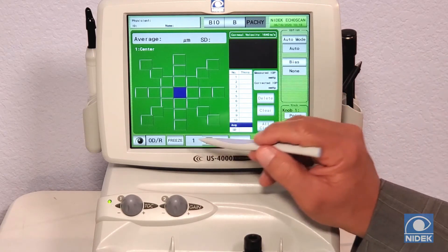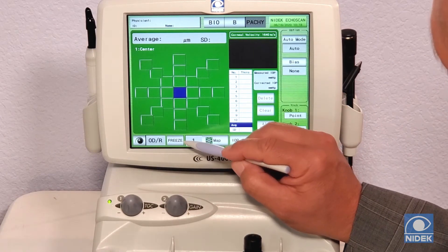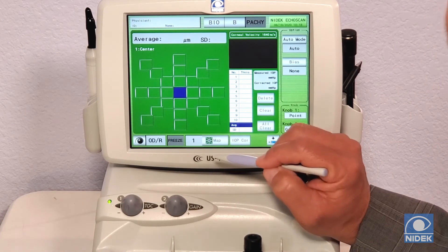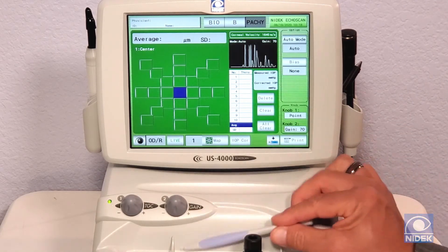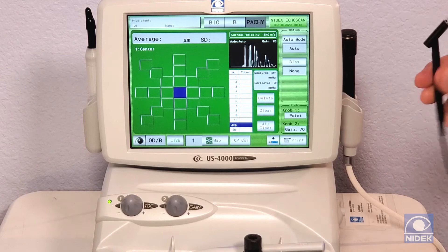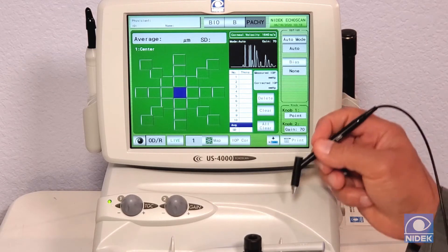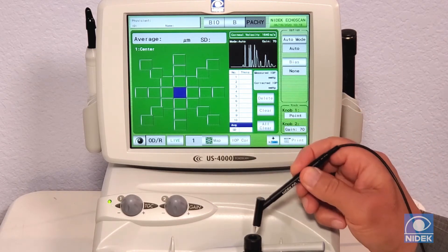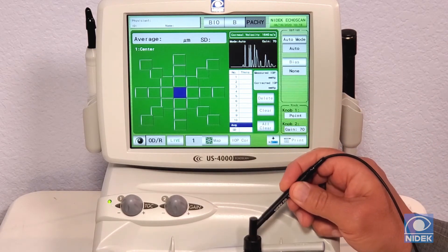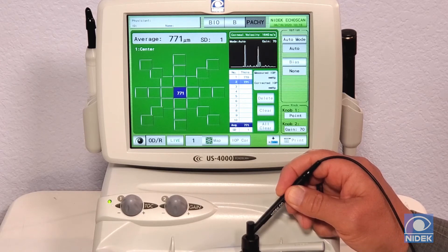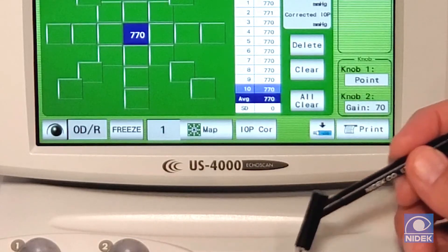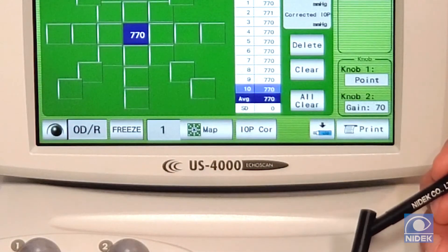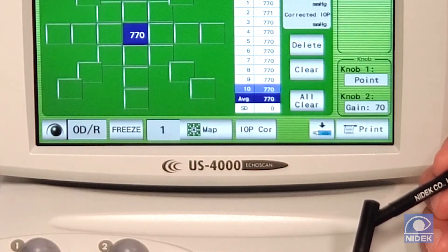I have my pachymetry probe and a jig ready. I'll go live, then take my pachymetry probe and take the measurement in the jig. As you can see, it issues 10 measurements automatically, with an average of 770.